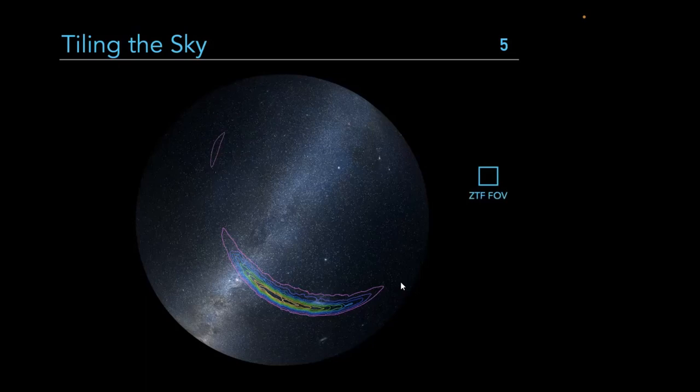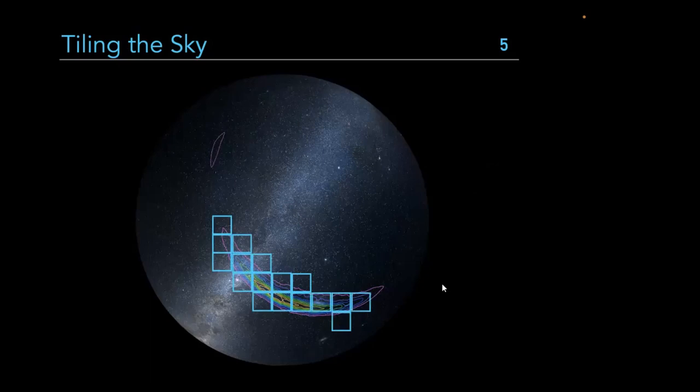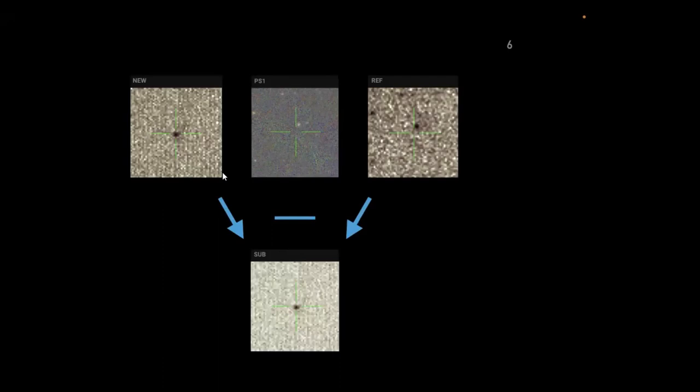For example, you can take a ZTF field of view as a single tile and tile the whole region to look for new transients. You take new images in real time and compare them against reference images obtained months or years earlier — before the transient appeared. Subtracting these reveals new candidates, and the surveys report them as quickly as possible.